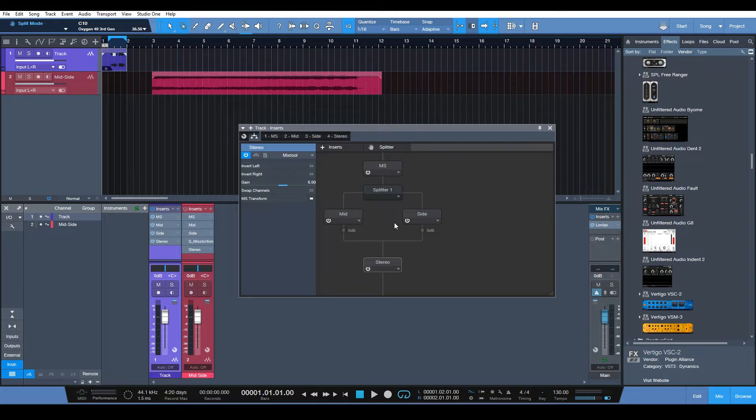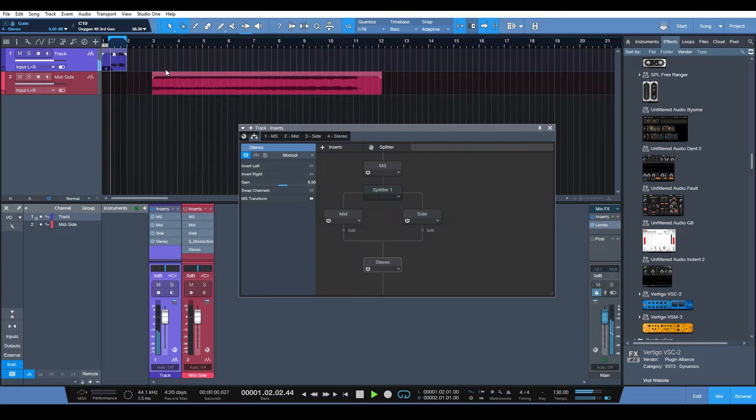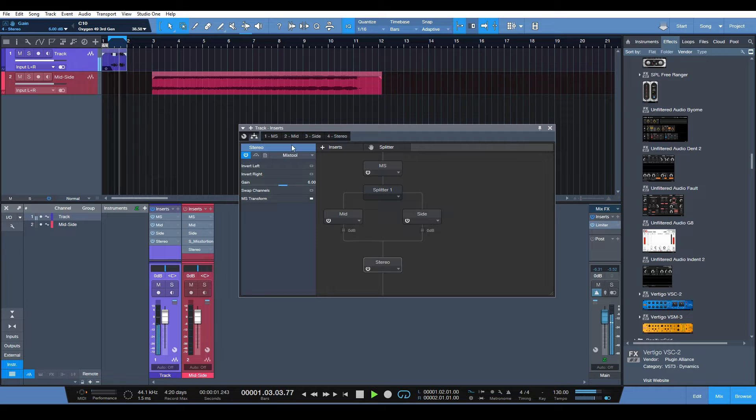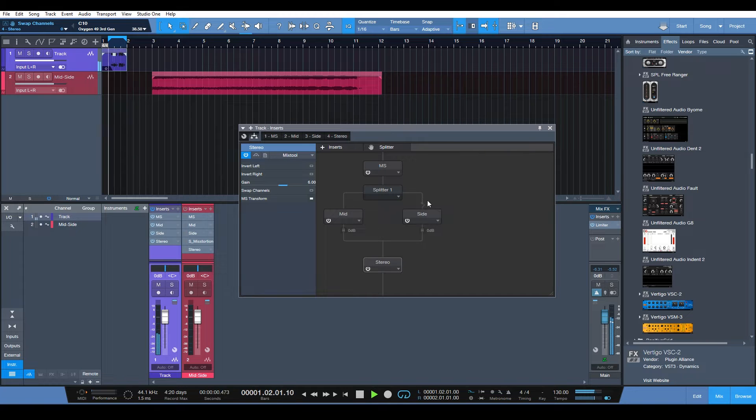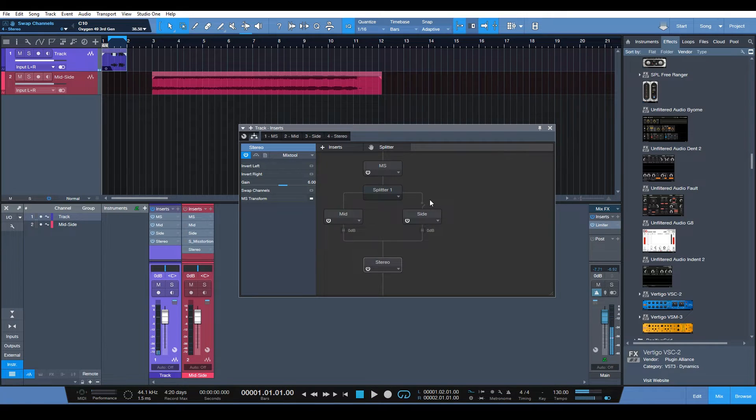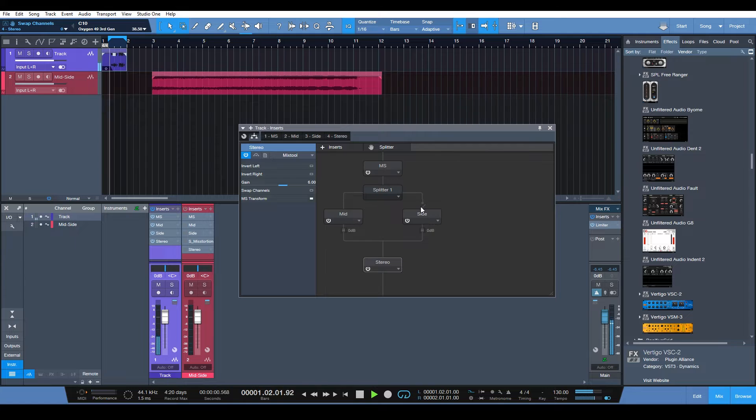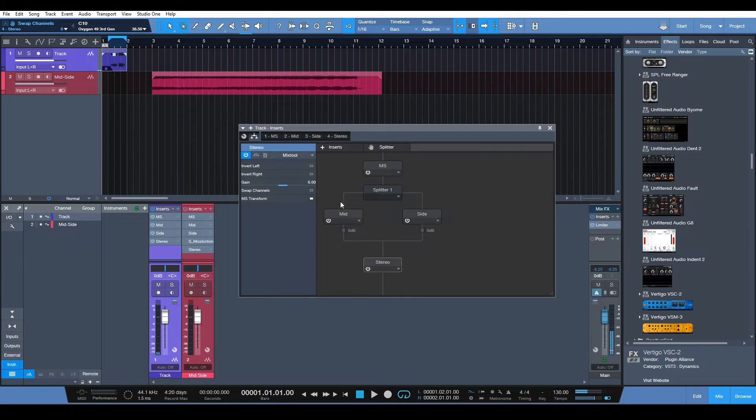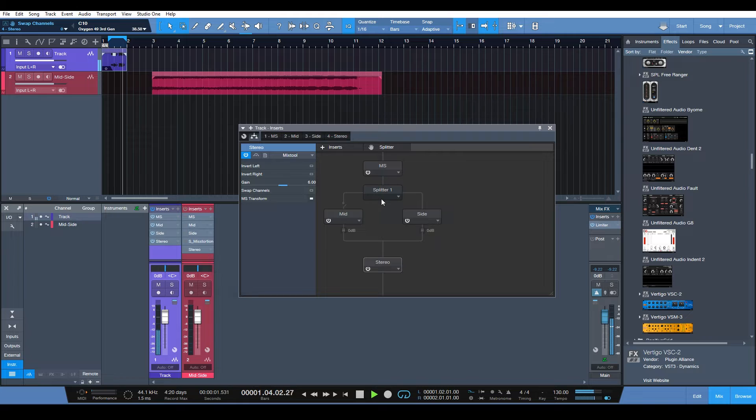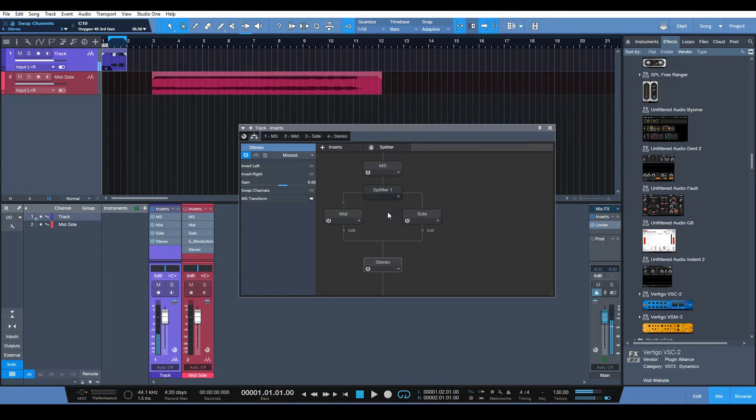So let's see if it's actually separating things into mid-sides. So here's a basic drum loop. So that's the mids now and now we're going to hear the sides. Awesome, that is fantastic.